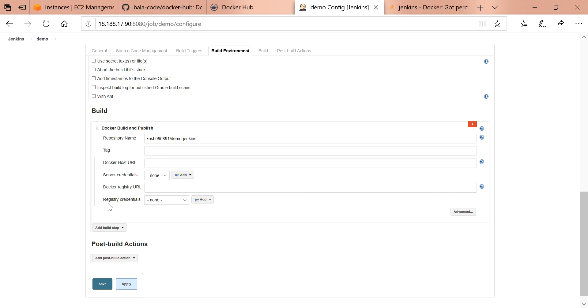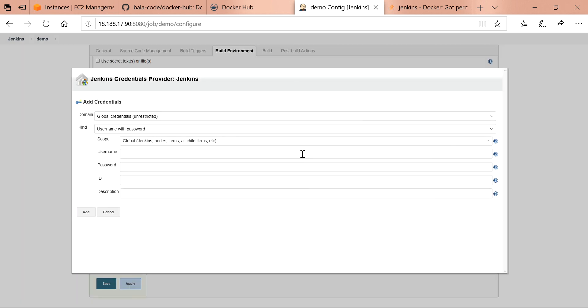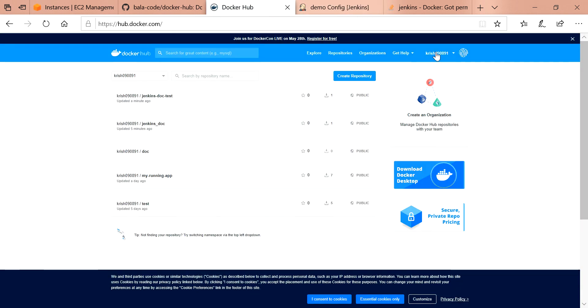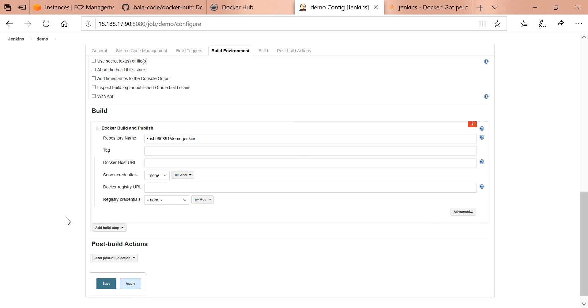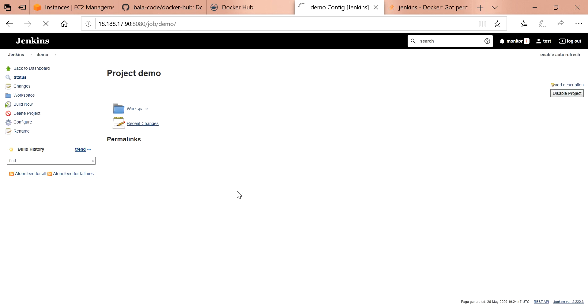I need to give the registry credentials. You need to give the credentials of Docker Hub. We will give the credentials details, the password. You can give the ID name for the credential provider. It will be useful for the integration. Let's save the configuration file.